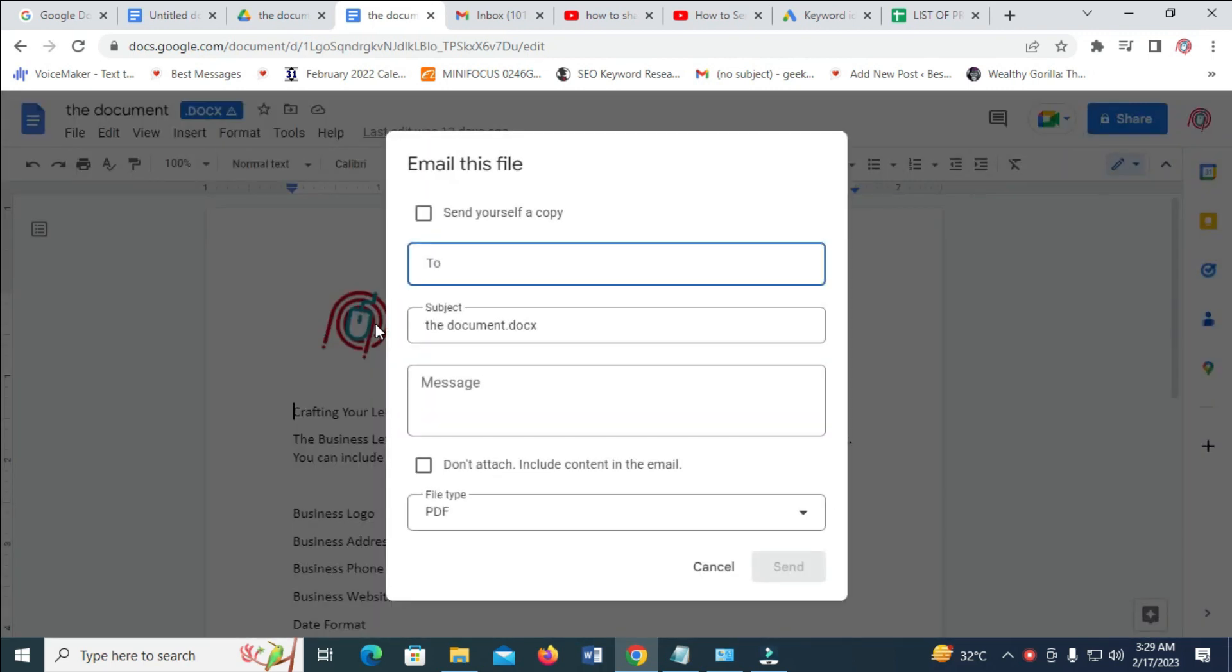As you can see, you can then enter the email of the person you want to send this file to. So I will just enter the email.